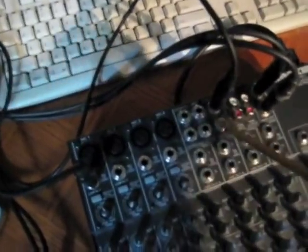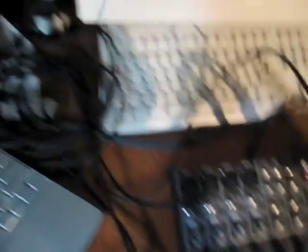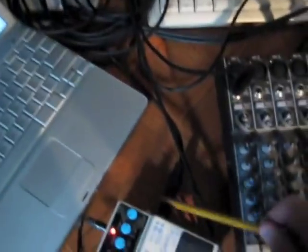Out here, auxiliary send number one goes to the input here of the digital delay. Output of the digital delay here goes into channel line input one. Things we can mess with here to change the sound.